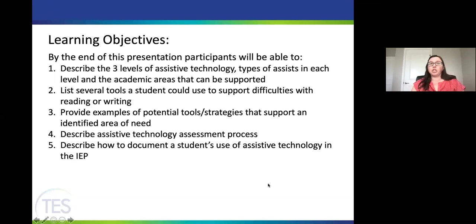Today we're going to look at an overview of the different levels of assistive technologies, types of assistance you can support students in the classroom with, and some of the different academic areas we can support. We'll look at different tools and programs for reading and writing, how they would look, how you could implement them, and we'll also look at the assessment process and how to document this information in the IEP.